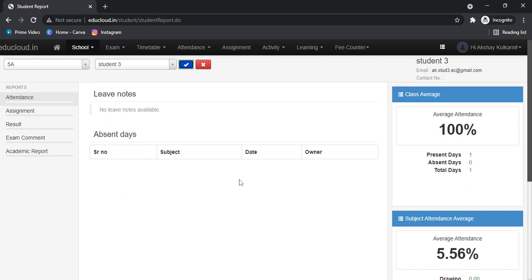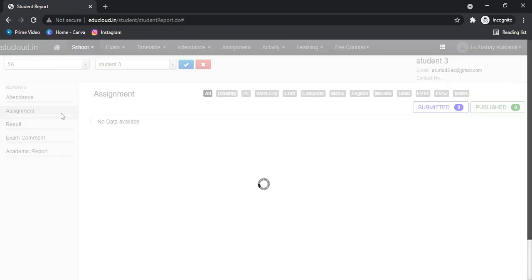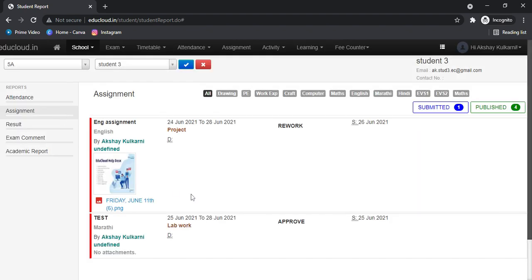In the Assignment tab, you can see the assignments submitted by the student for all subjects. You can see there is one assignment submitted out of four, and you can also see the status.